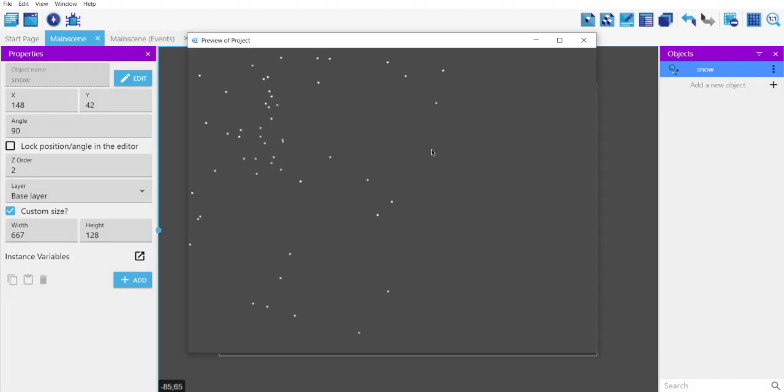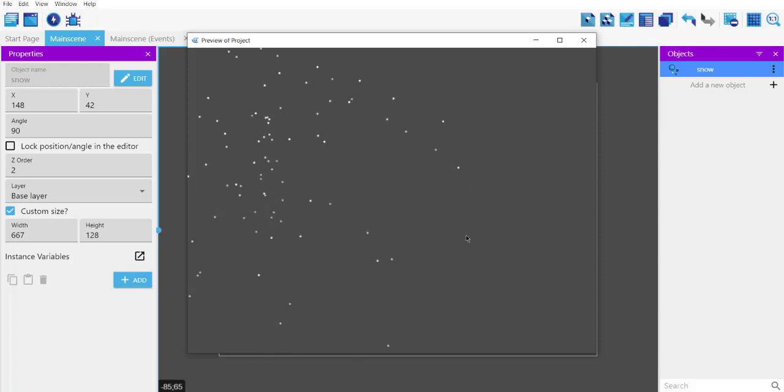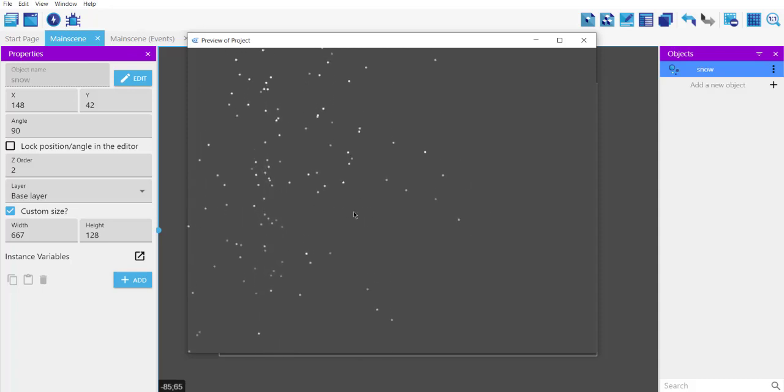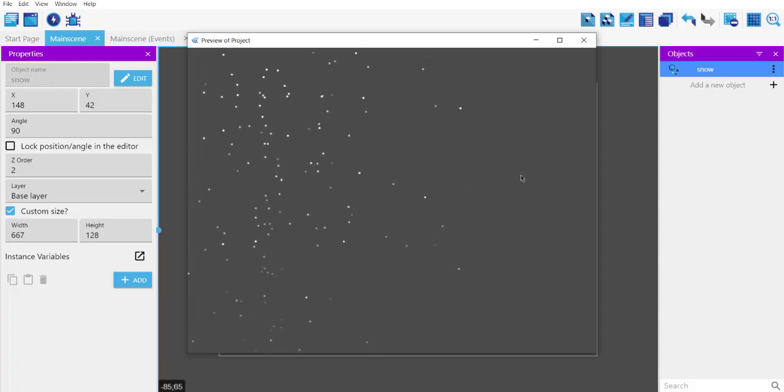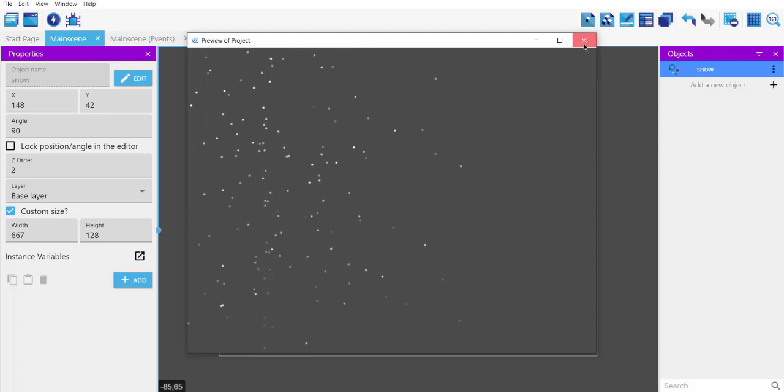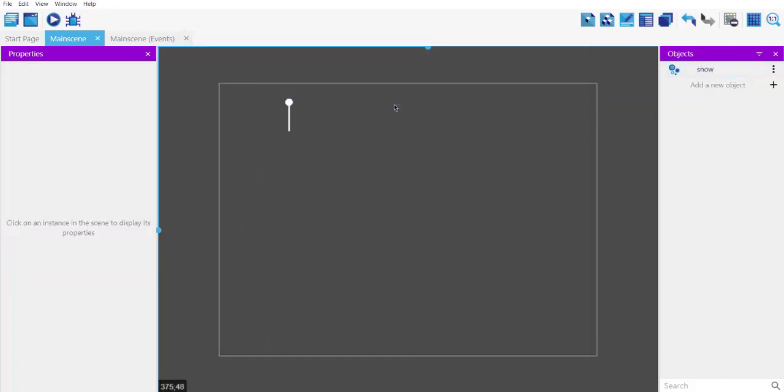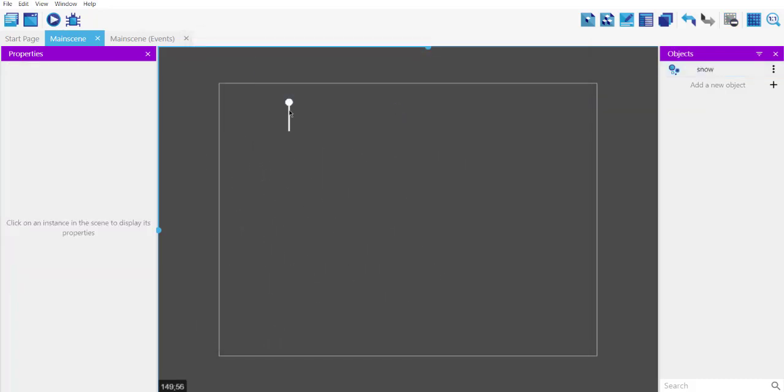And now as you can see it has a specific area which you need to edit if you want it all over the screen. Okay, so for that we can extend this.